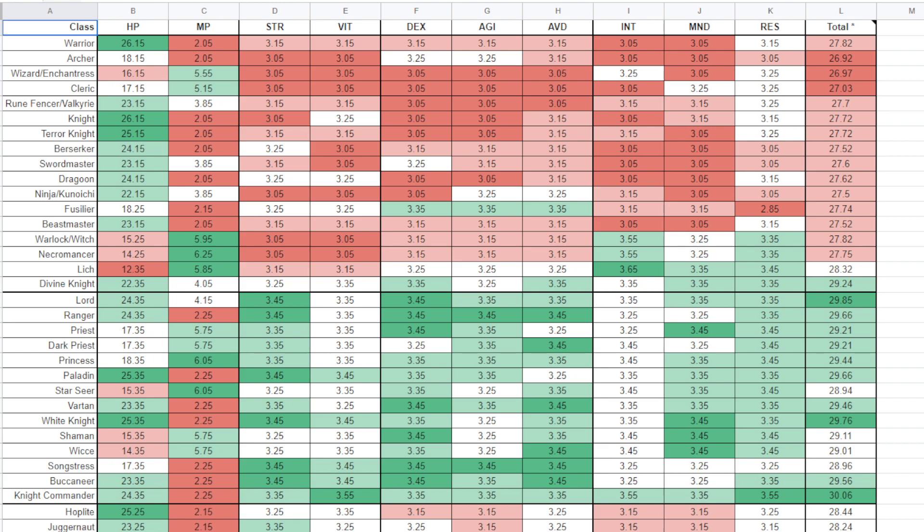Do keep in mind that these numbers are per level. This is per level. So, if you take 26 HP on a Warrior times it by 49 to get to level 50 for the level cap, that'll give you 1,274 HP or some number like that. So, these are on a per level growth basis. The stat increases you will see on those units.